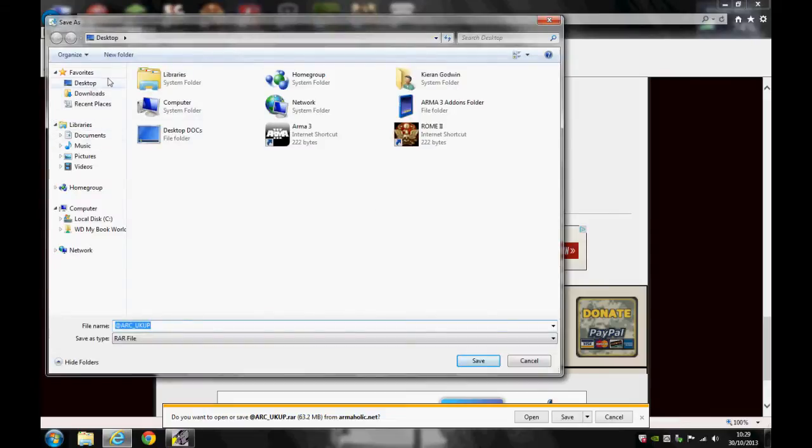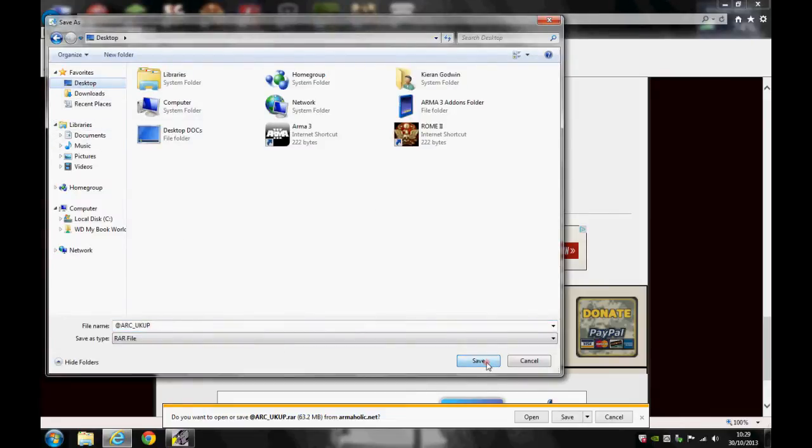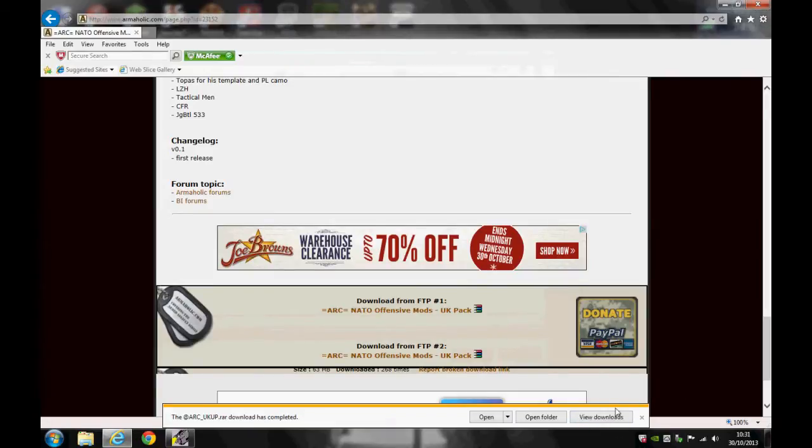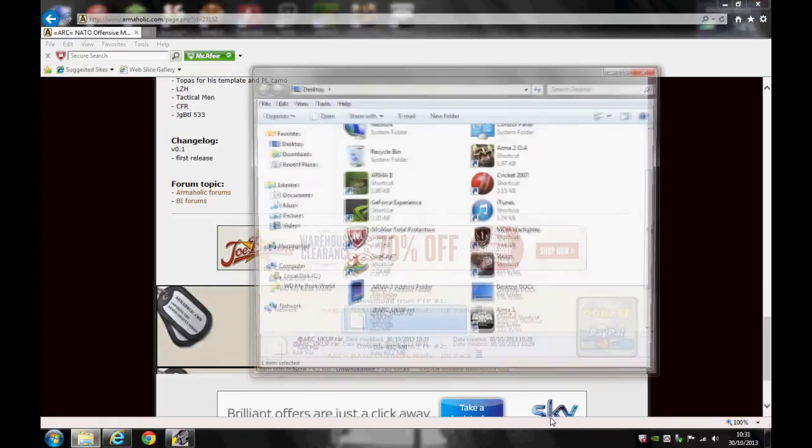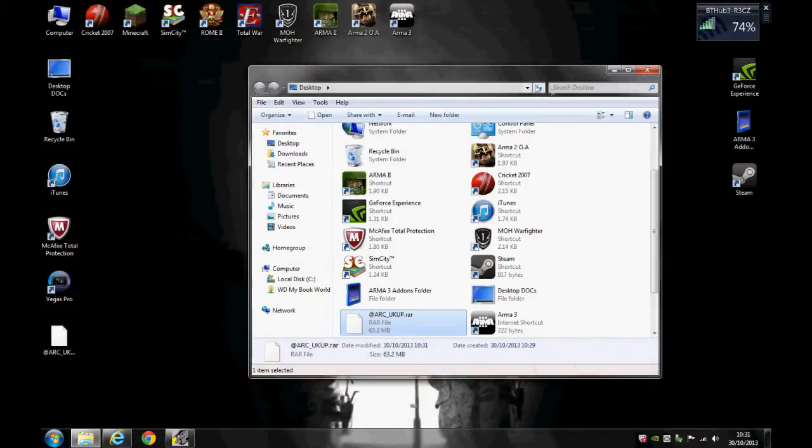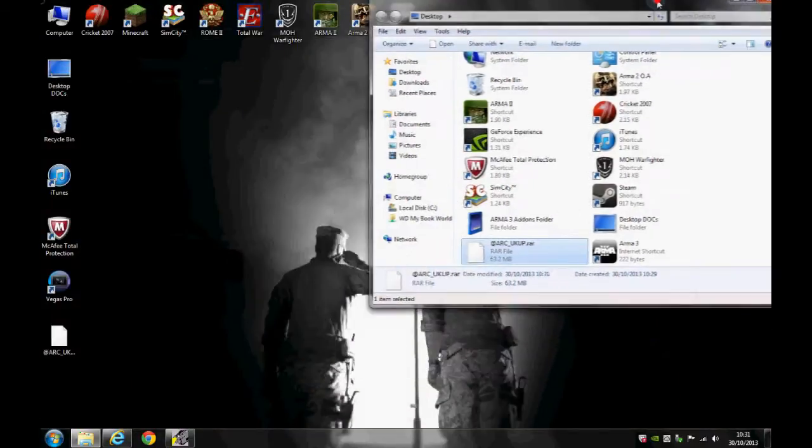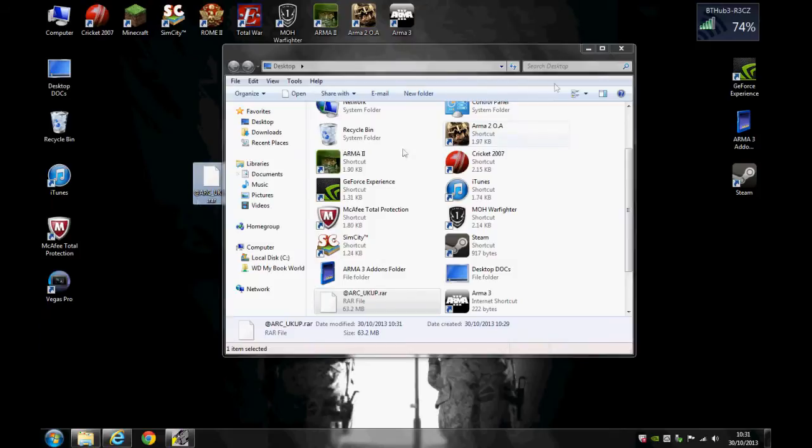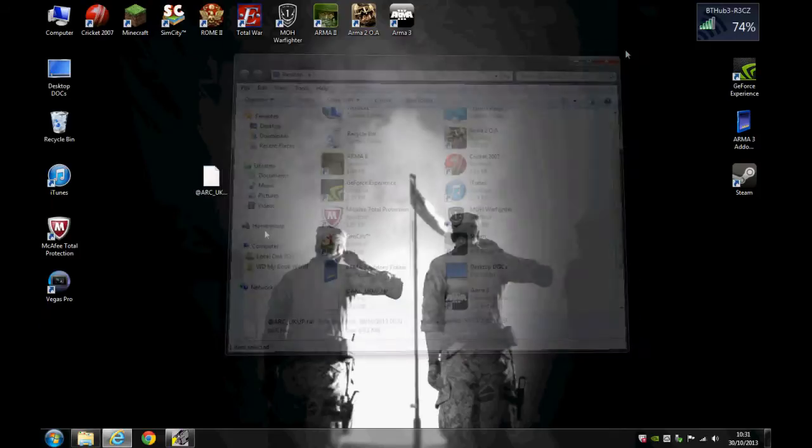So I'm going to save it to my desktop and then wait for it to download. Right, so now that's downloaded, click open folder to find where you downloaded it. On here it's just down here for me.